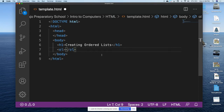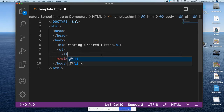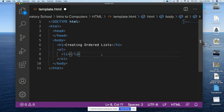To start an ordered list we're going to use the tag 'ol' — ol stands for ordered list. My cursor is positioned between the opening and closing ol tags and I'm going to press Return. Now our list items must go between the opening and closing ordered list tags. Visual Studio Code automatically moves us over two spaces or one tab because we're working inside another pair of tags.